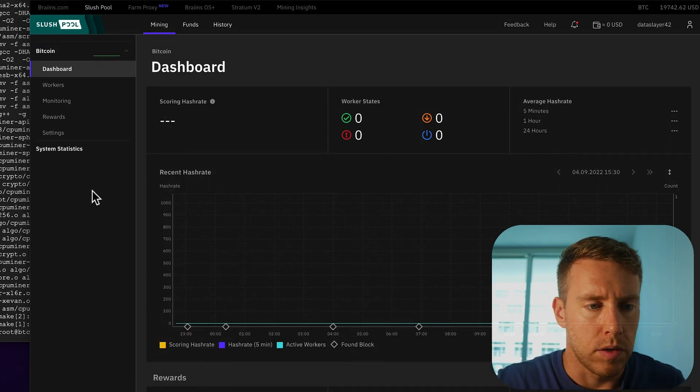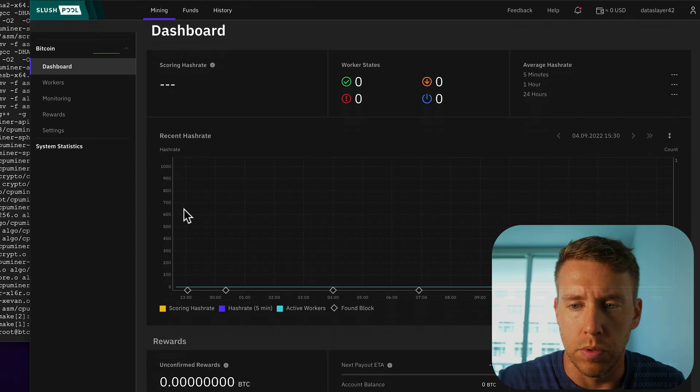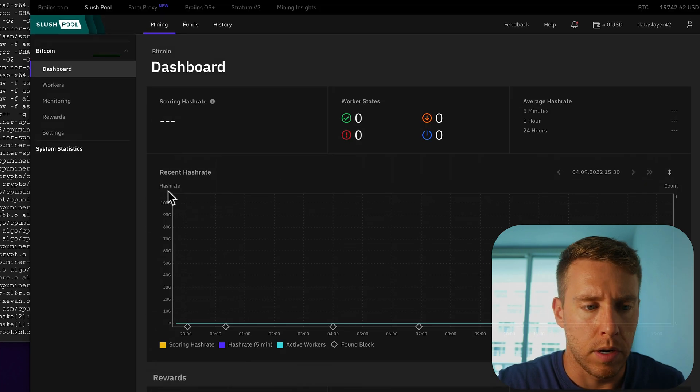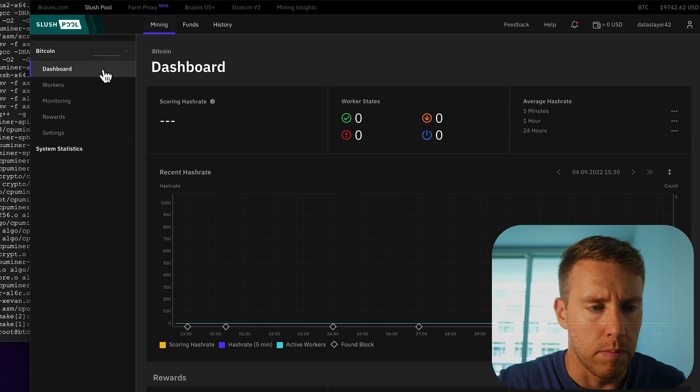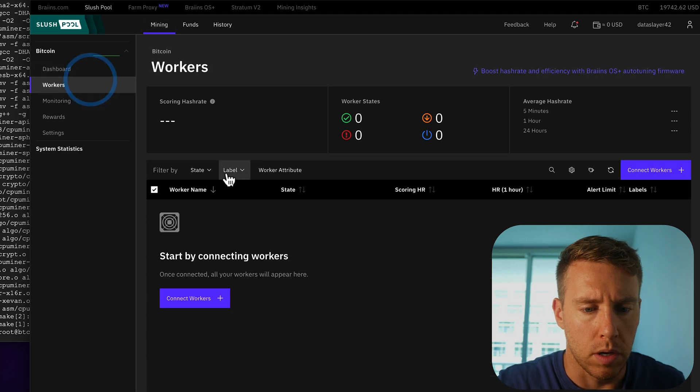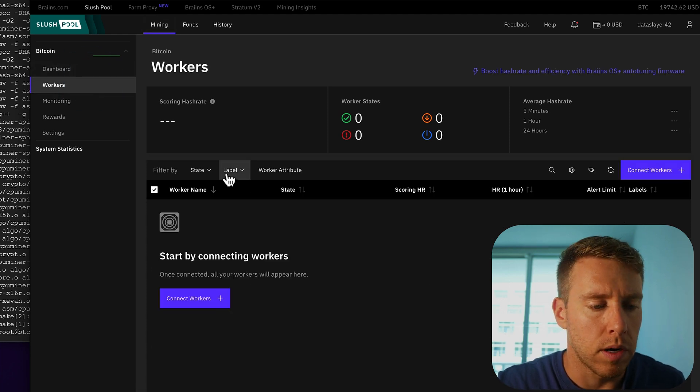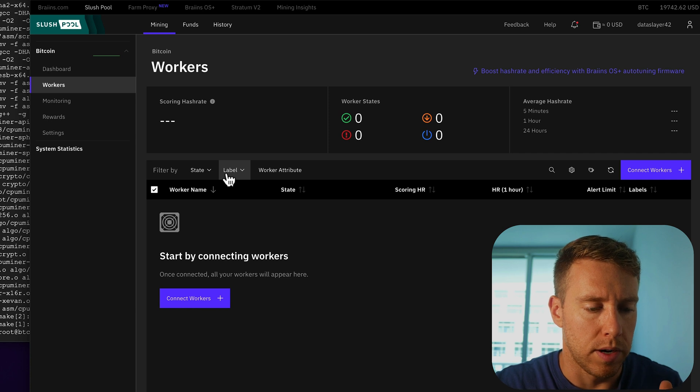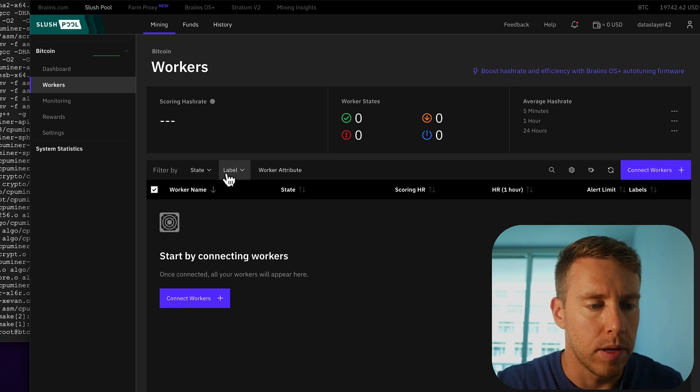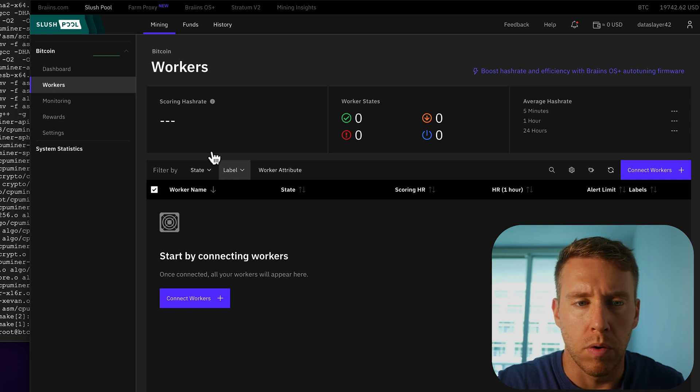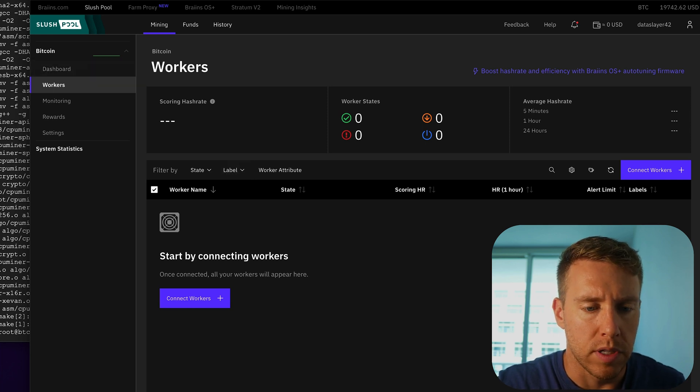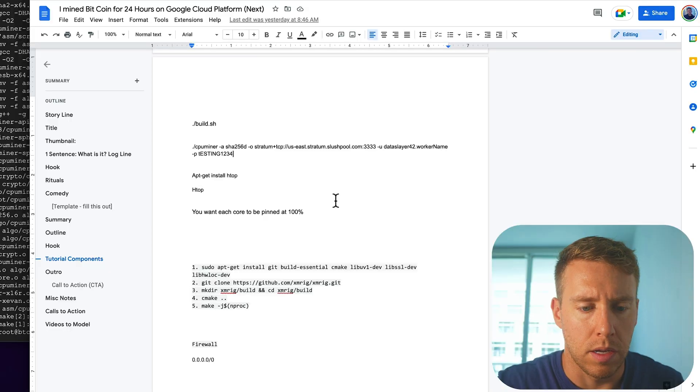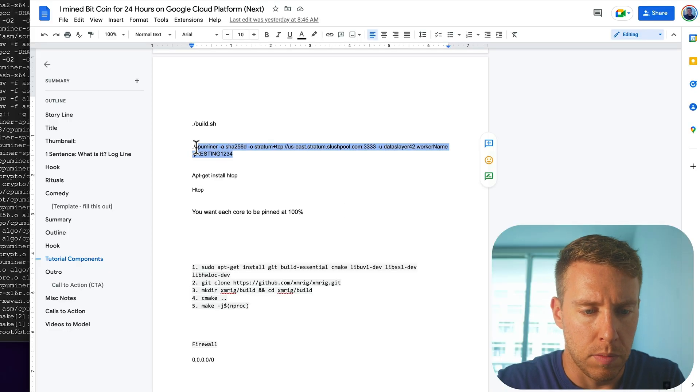Okay, so we have slush pool set up there. So we're going to go to mining workers. And so you set up the worker on the device that's doing the mining and then the pool will pick it up. So what we're going to do is there's a command here and there's a certain schema to this command.